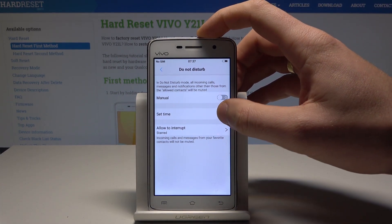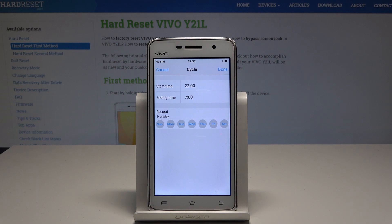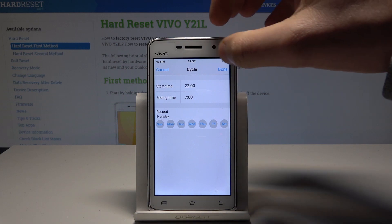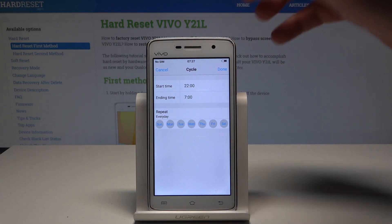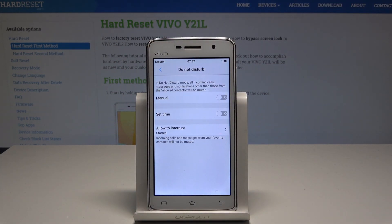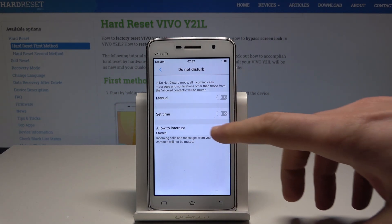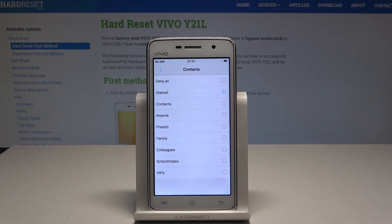You can also set a schedule to switch on Do Not Disturb automatically — for example, every weekend or every weeknight. You can decide which rules you would like to use. Tap Done to confirm, or Cancel to go back. You can also allow some interruptions — for example, from certain contacts.